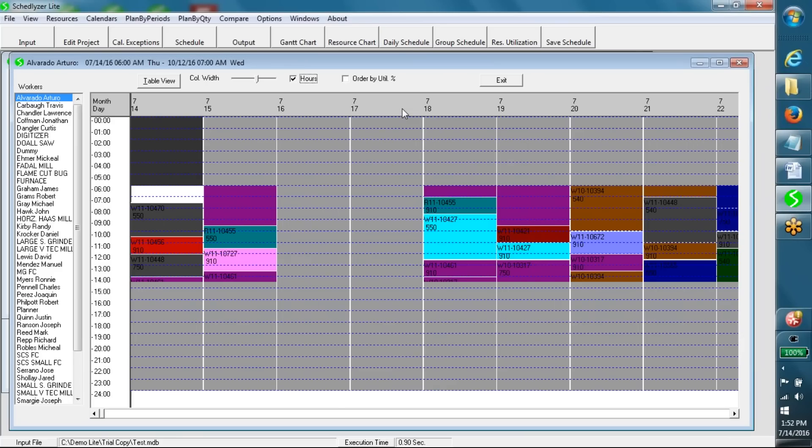This chart shows daily schedules in different columns for every resource.